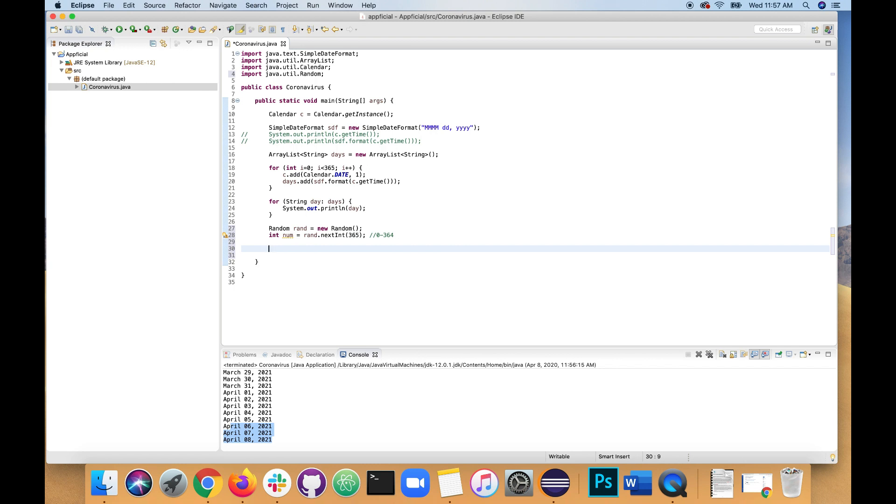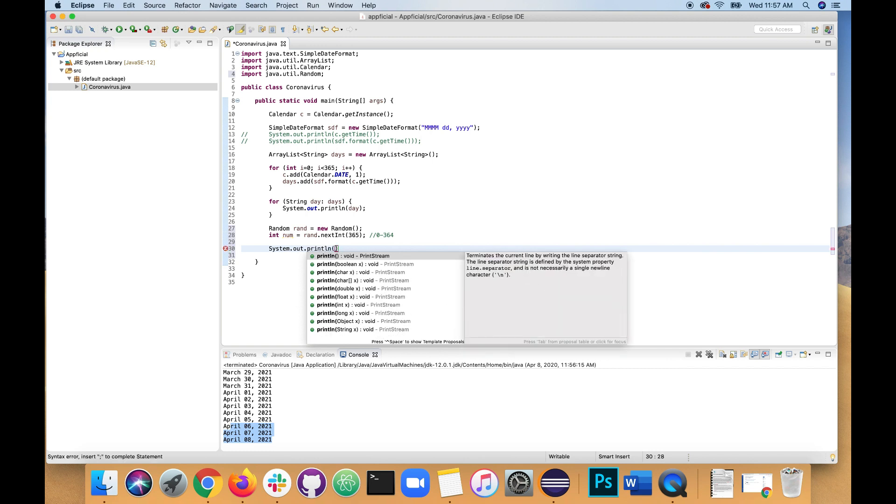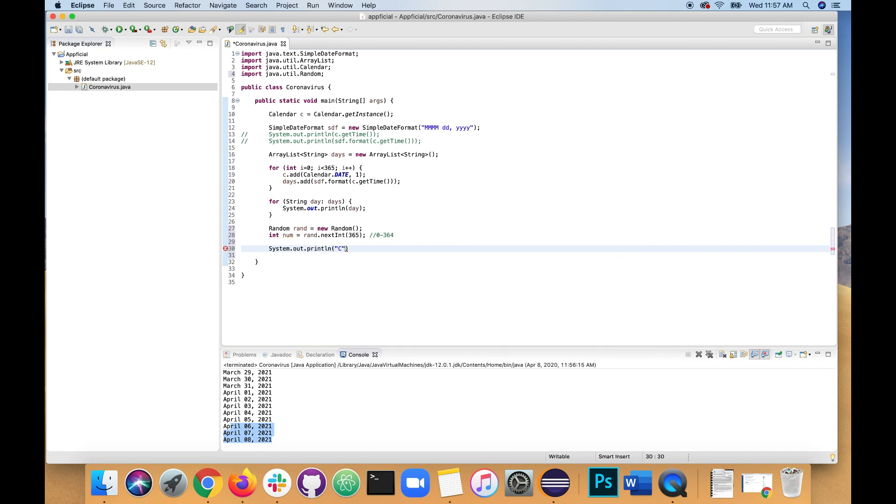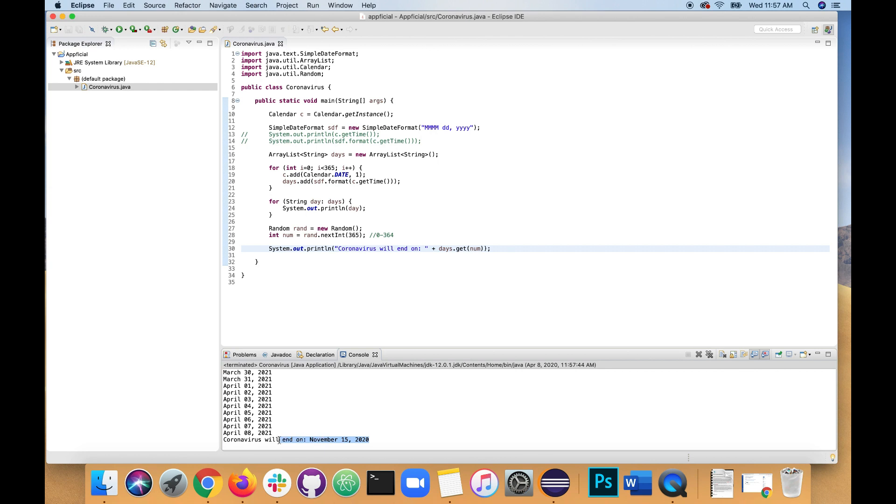Let's figure out when this coronavirus is going to end. And we're going to do that. Coronavirus will end on days.get. And we're going to pass that random number to it. And let's run the program and find out. November 15th, 2020. So sorry guys. That's a long time from now. But that's when it's going to end.